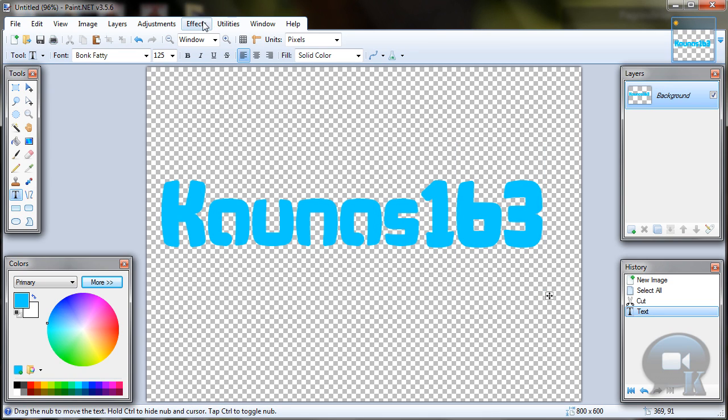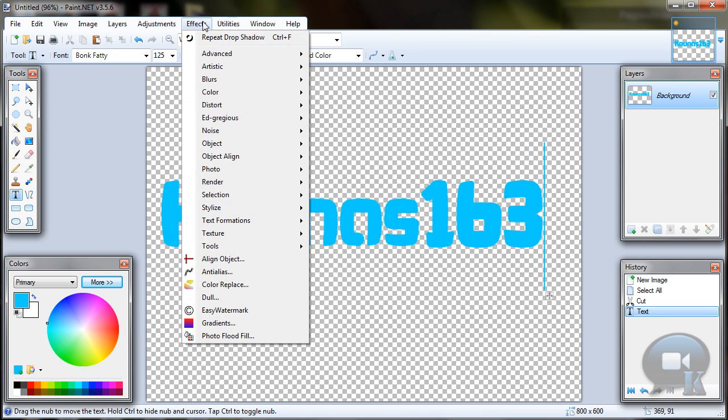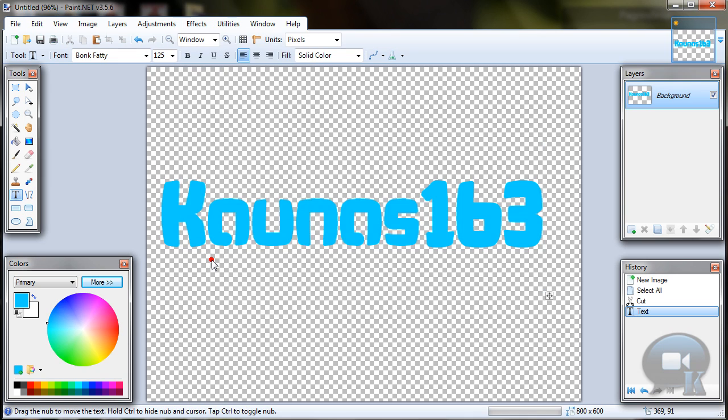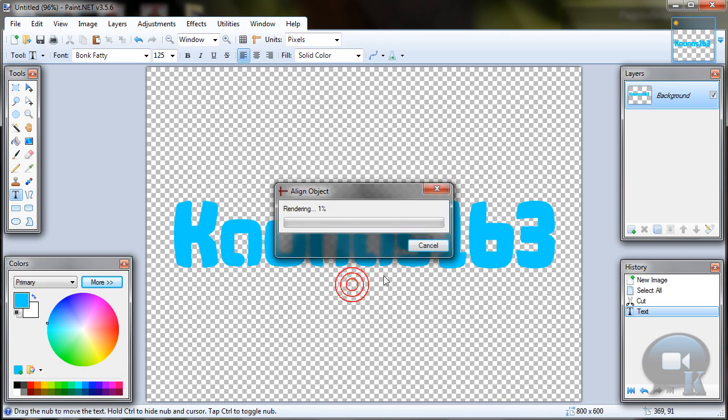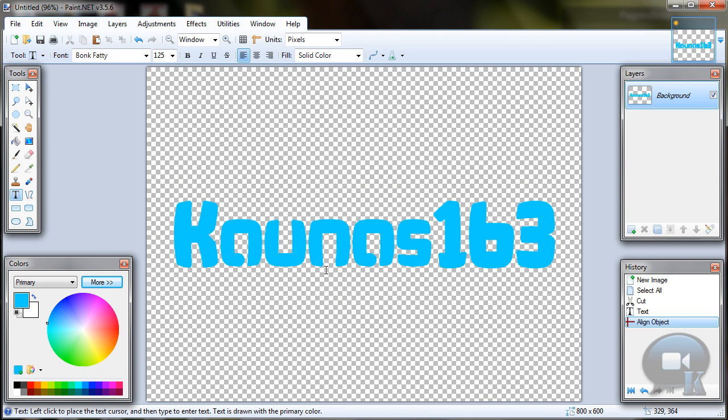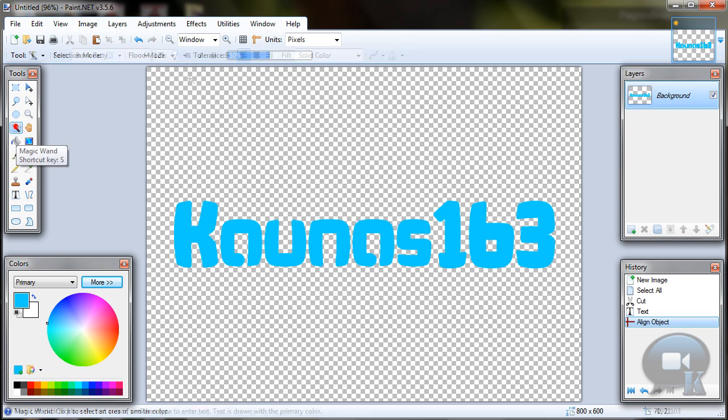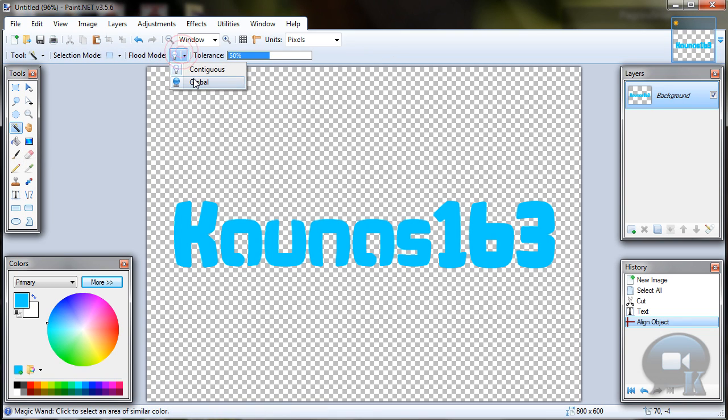You can align your text to center by going to effects, align object, middle center and click ok. Now choose magic wand tool, change fluid mode to global or just hold left shift and click on any letter.